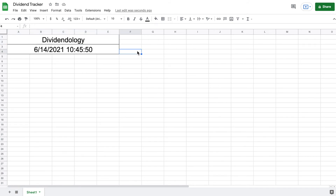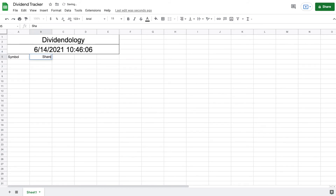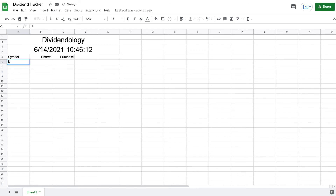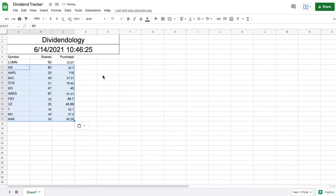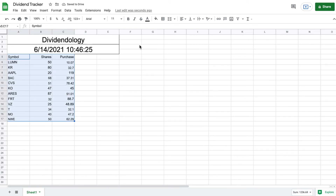Next, below the date, we're going to type out 'Symbol,' 'Shares,' and 'Purchase' to list all the stocks purchased, the number of shares bought, and the purchase price. For example, I bought Lumen Technology at 50 shares at about $10 per share. I'll paste in all my other purchases as well. Then I'll highlight these and give them an outer border.